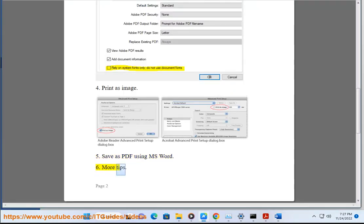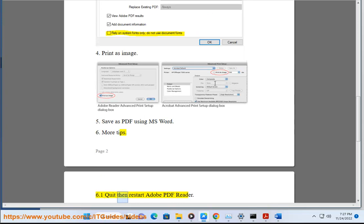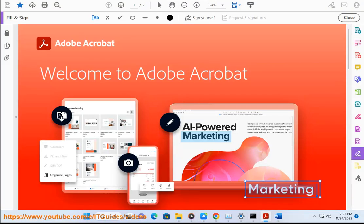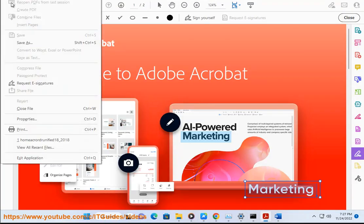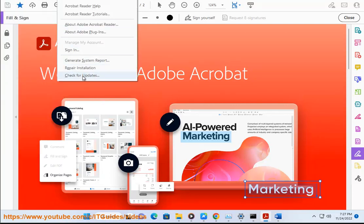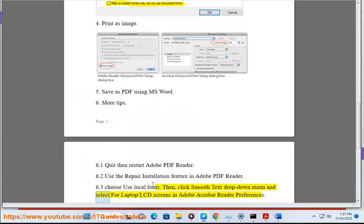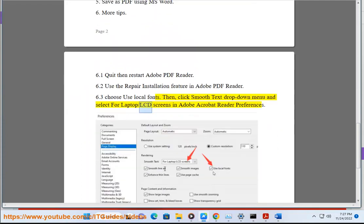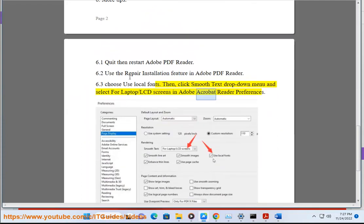More tips: 6.1 Quit then restart Adobe PDF Reader. 6.2 Use the repair installation feature in Adobe PDF Reader. 6.3 Choose Use Local Fonts, then click Smooth Text drop-down menu and select for laptop/LCD screens in Adobe Acrobat Reader preferences.